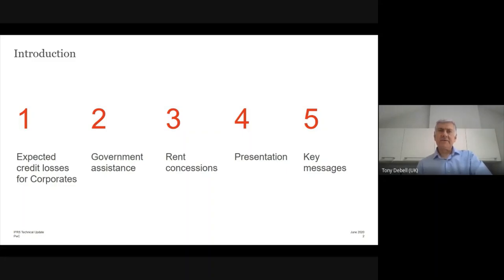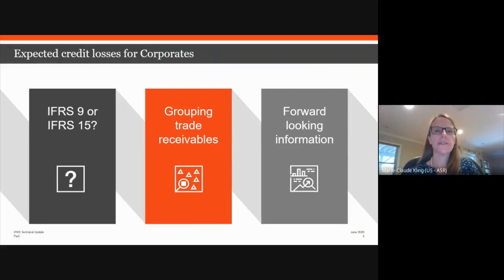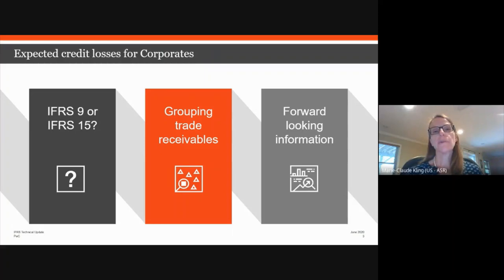The key question is how businesses should adjust their ECL models in light of COVID-19. COVID-19 has had a significant impact on economies and companies' operations. The economic environment has changed dramatically, and the impact of that change on ECL needs to be considered. In simple terms, you can't ignore what's there.